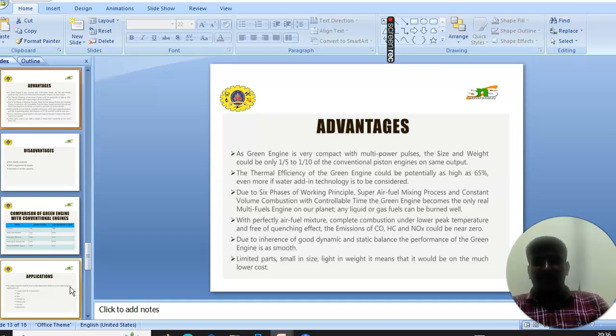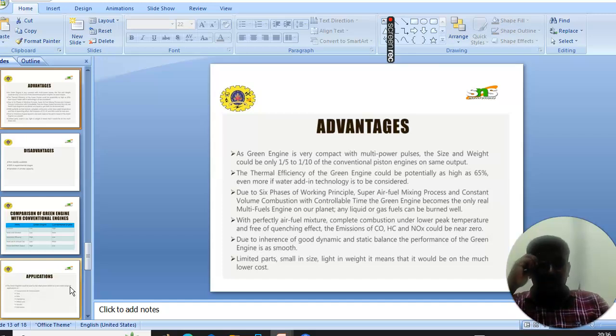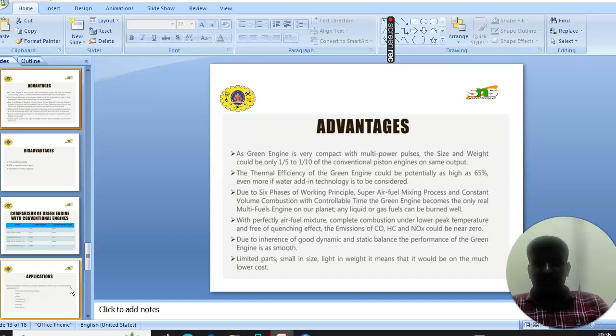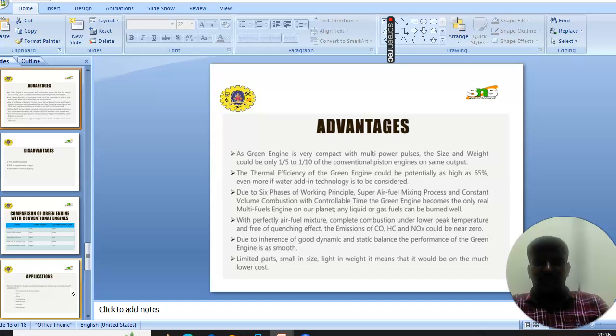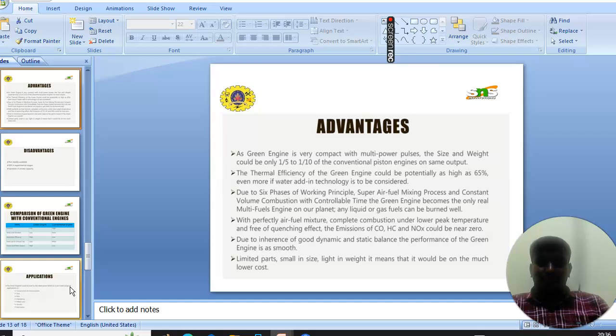Any liquid and gas fuels can be burned well with perfectly air-fuel mixture, complete combustion under low air lead temperature. The emissions of CO, HC, and NOx could be near zero. Due to inherent good dynamic and static balance, the performance of the green engine is smooth.